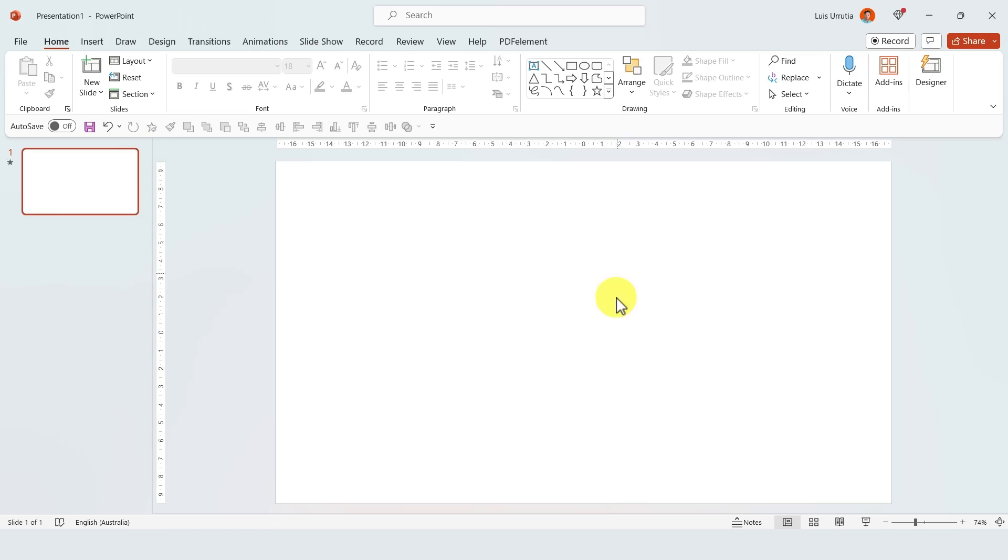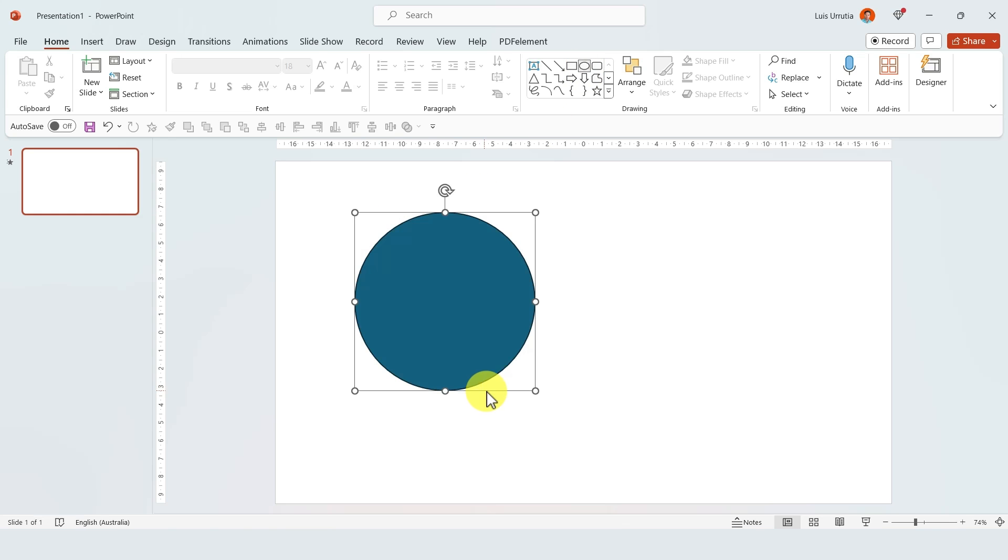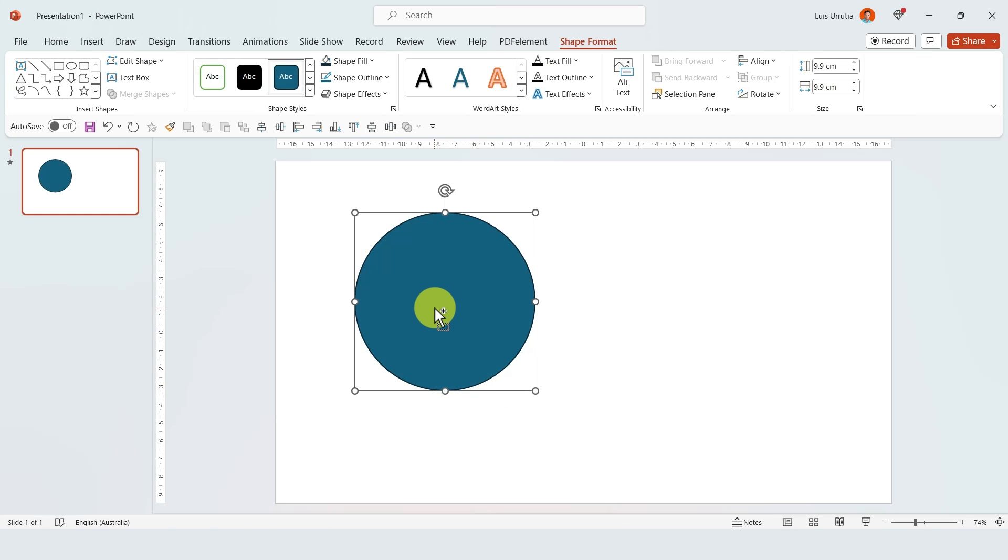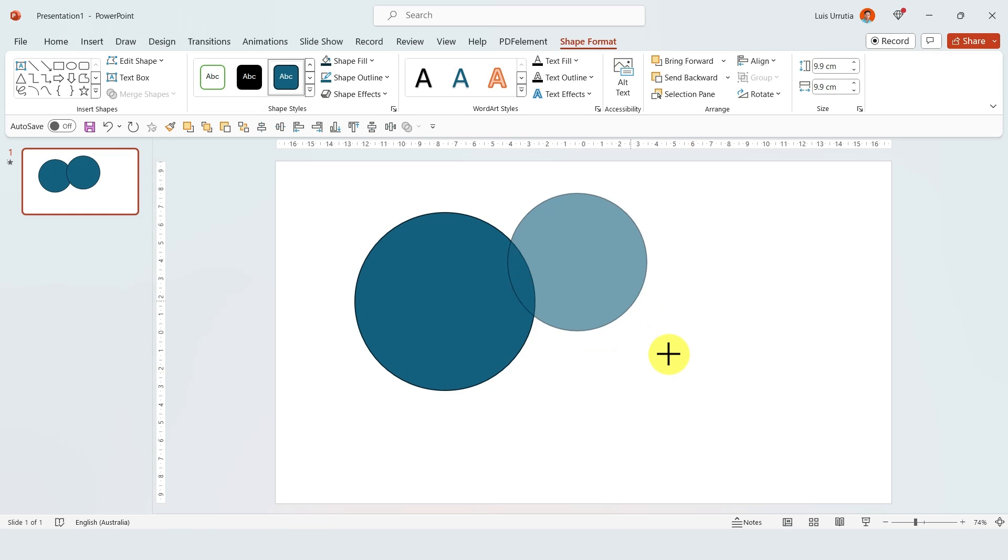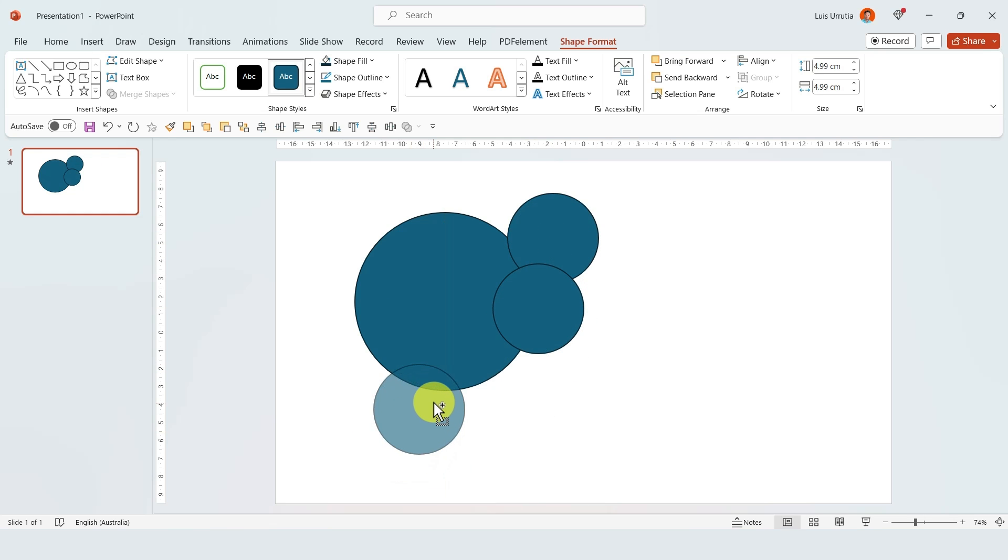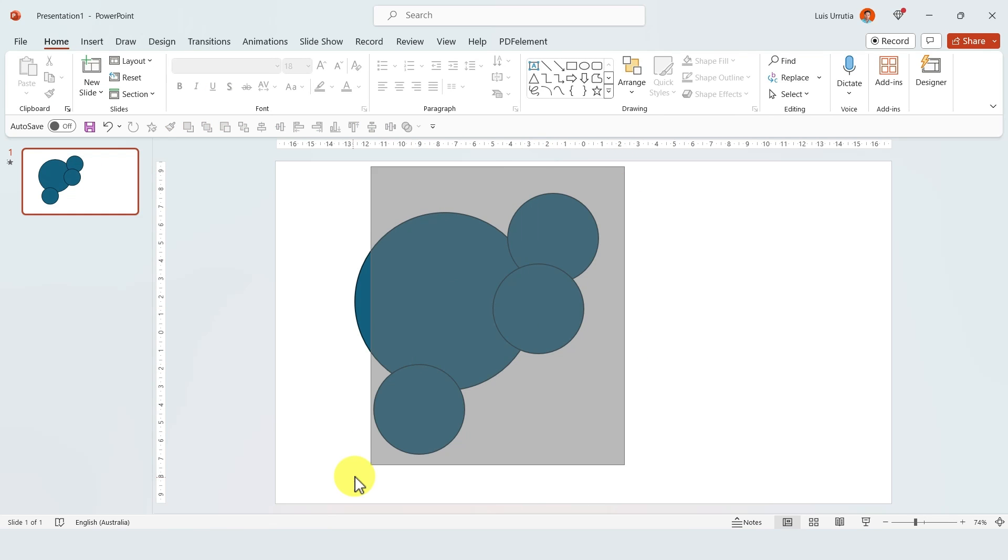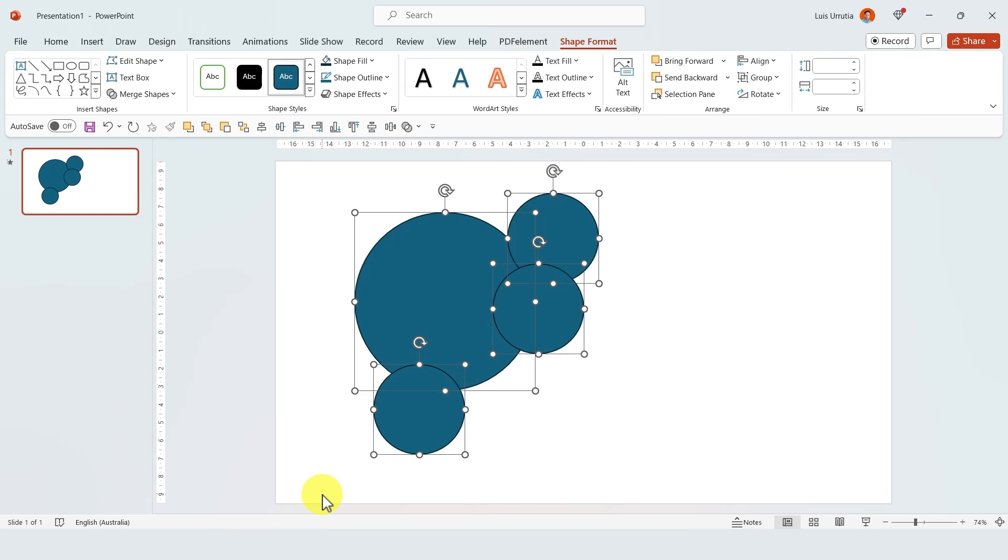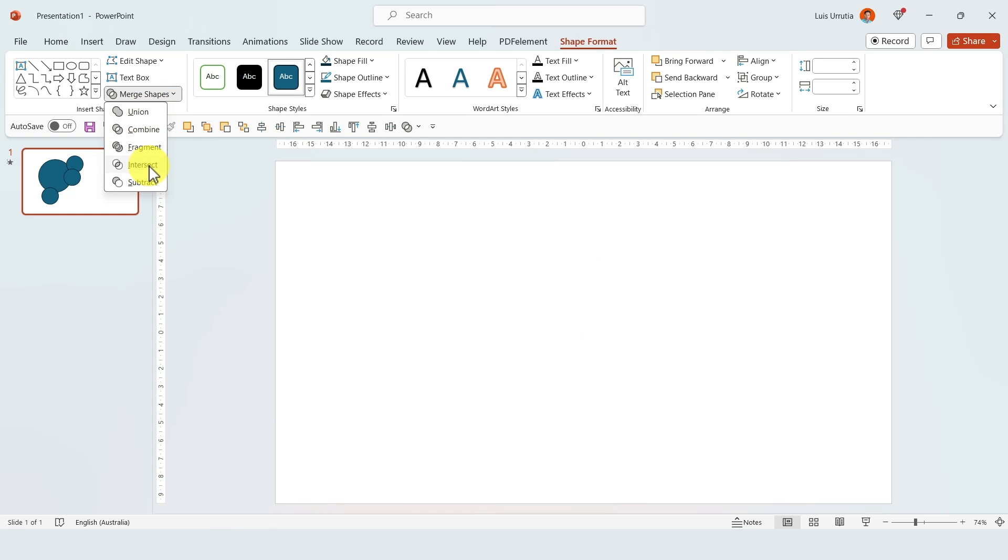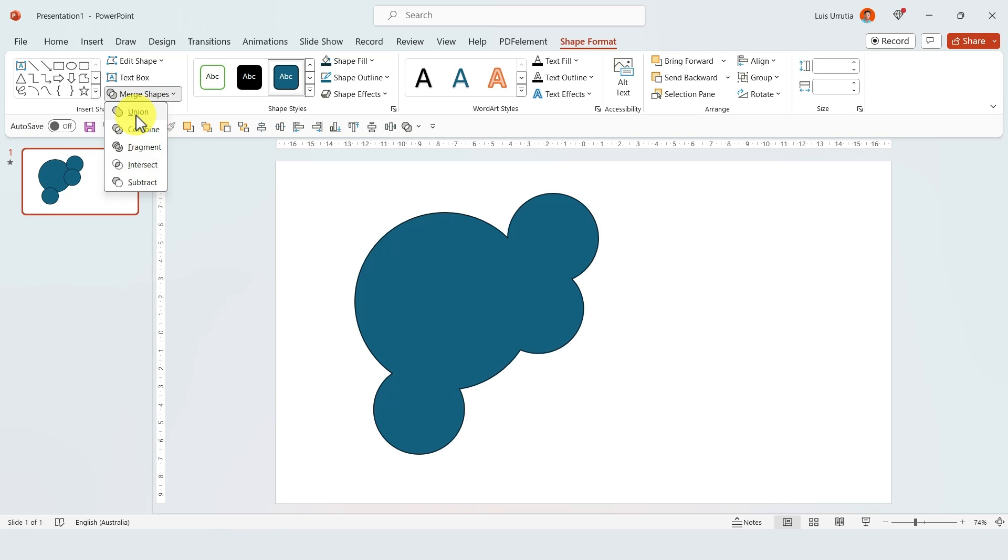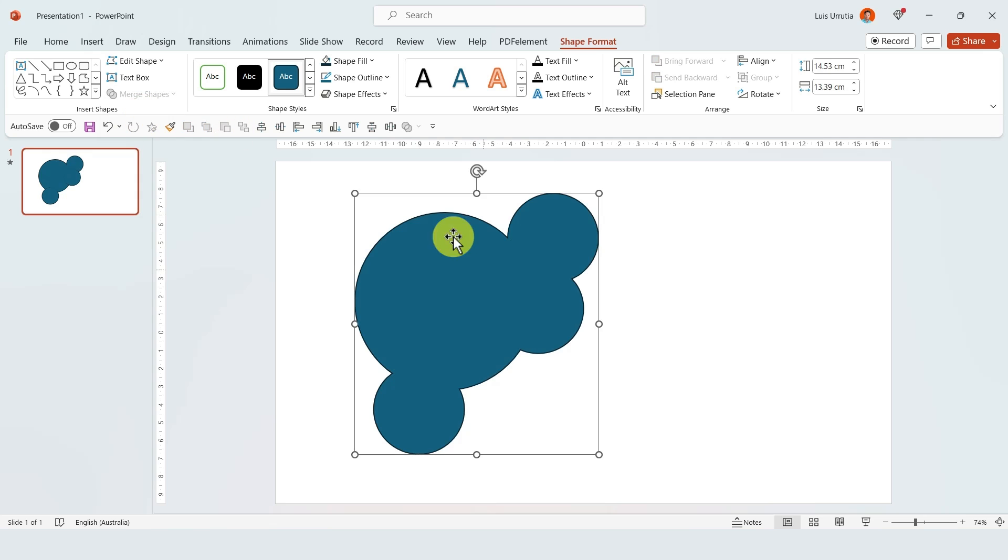Finally, number five. You might have known this already because you've seen my YouTube Shorts. But if you insert a few shapes, have them overlap each other—it doesn't matter how many shapes you insert—you can then select everything, go to Shape Format...